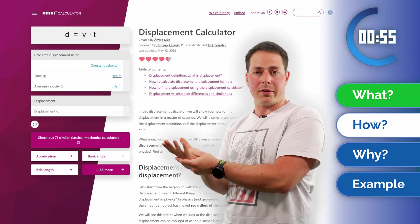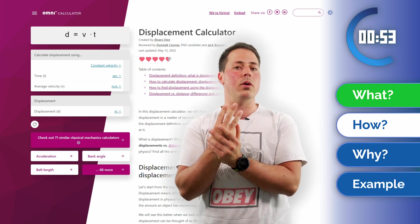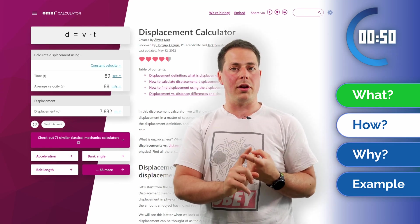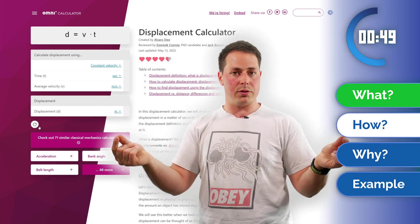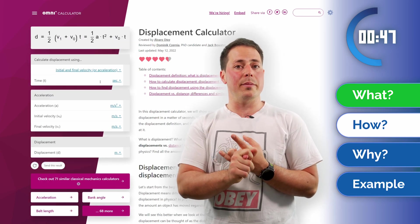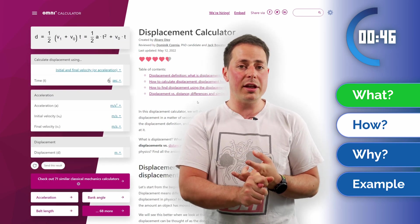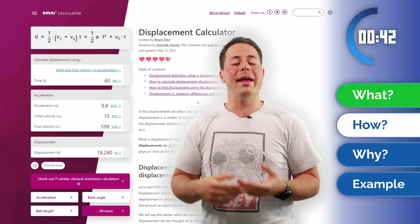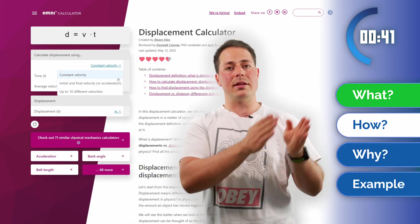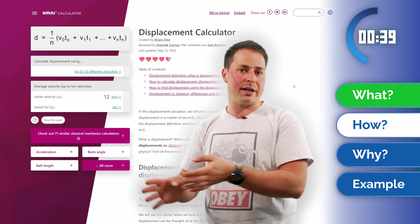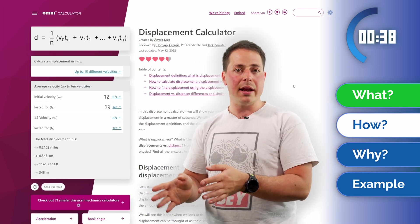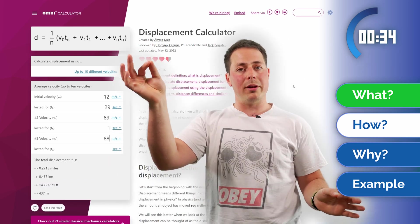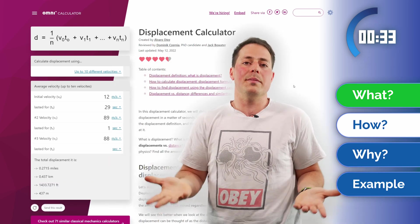Now that we understand displacement, we can talk about the calculator and how to use it. It has three different modes to calculate displacement: one assuming constant velocity between the two points, another assuming constant acceleration so you start at one velocity and gradually get up to a different one, and the last one through a combination of different velocities in segments, with fields appearing in that mode as you need them.